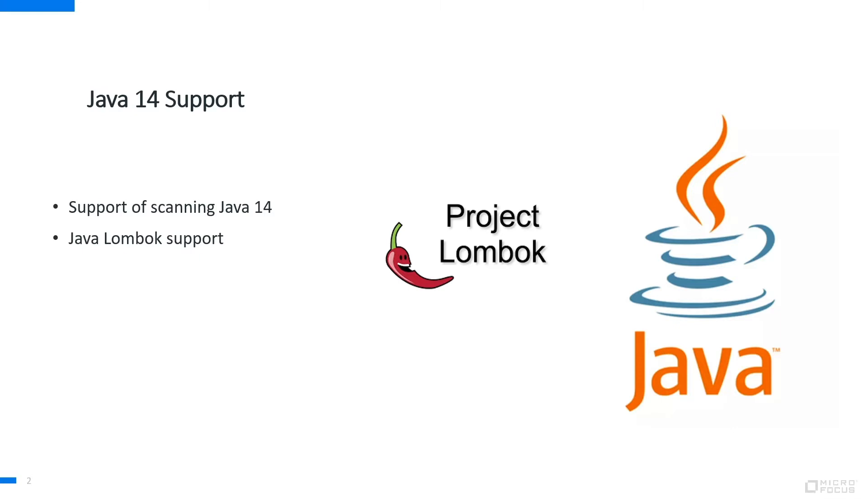We introduced with 20.2 native support for Lombok, which means you do not need to run dLombok before on your code anymore as you would have done with previous releases in order to properly understand Lombok annotated source code. Fortify will understand Lombok natively.